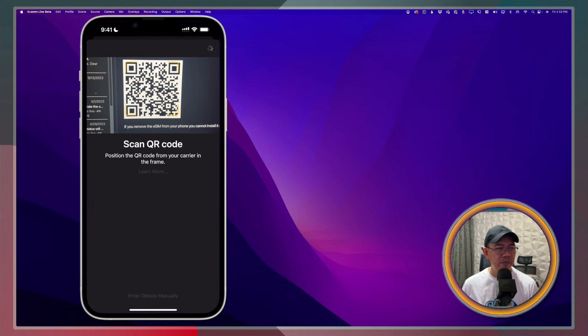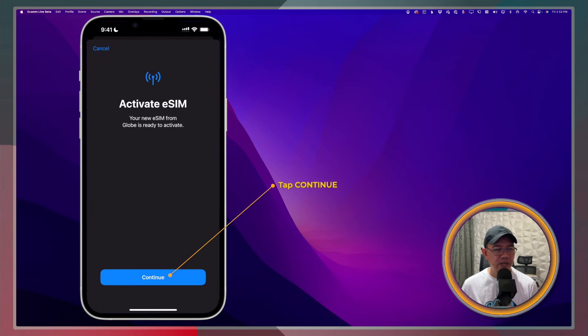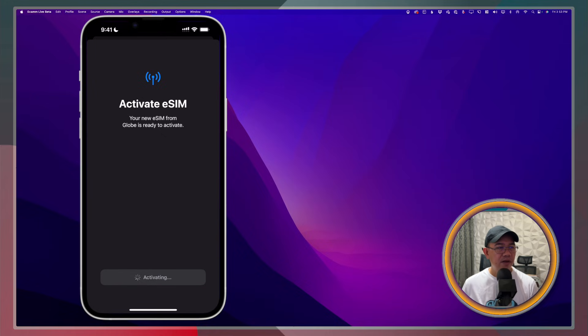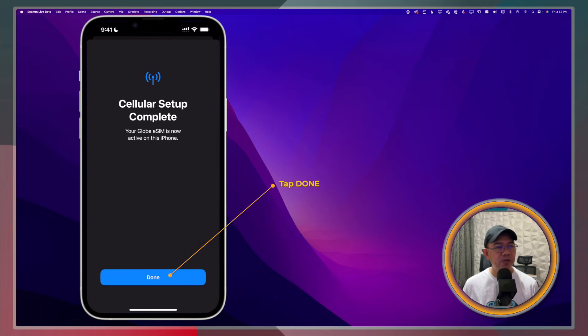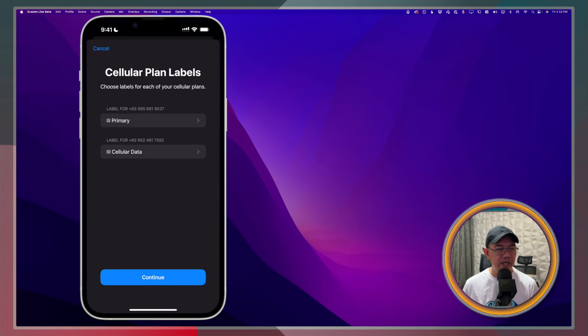The next step is to activate the SIM. Let's go ahead. I'll tap Continue. All right, so the Cellular setup is now complete. I'll just go ahead and tap Done.